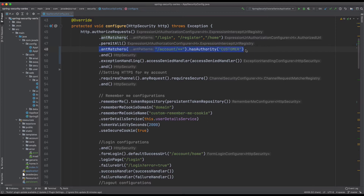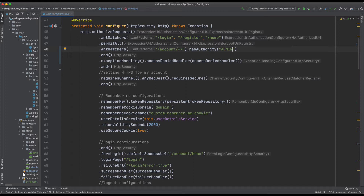This account section is accessible once you log into the application. What I'm going to do is change the required authority from 'customer' to 'admin', because all my registered customers have a role of 'customer'. For simplicity of this tutorial I'm keeping those as two separate authorities. So now the account section will only be accessible to the admin, and we'll do a login to see if we are able to go to the account page or not.